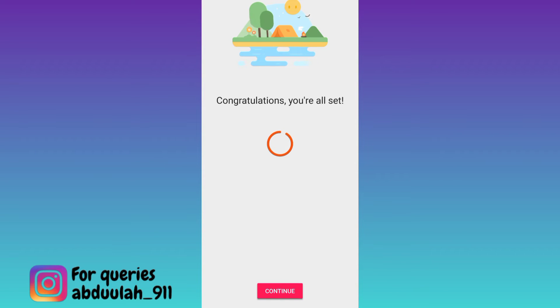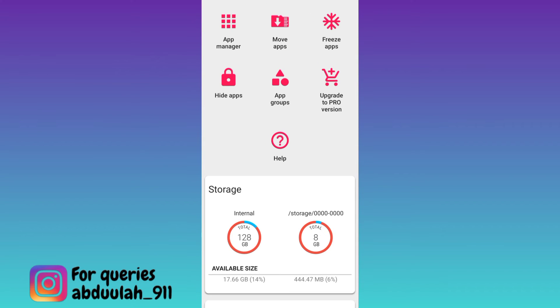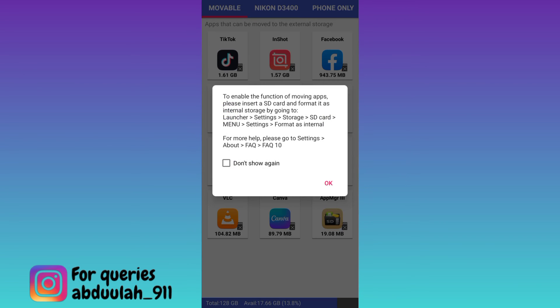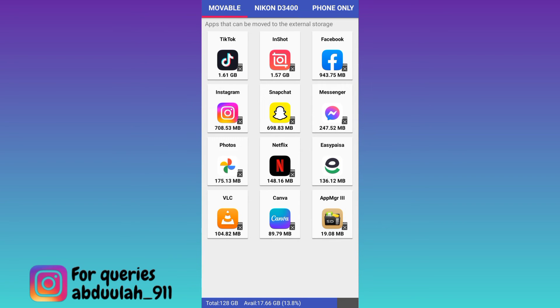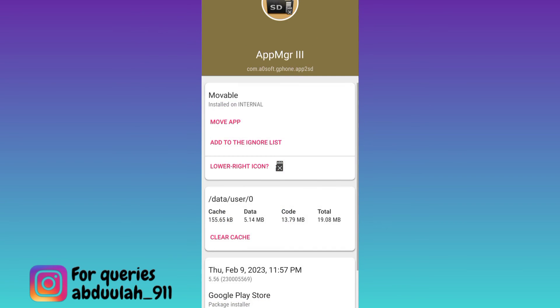Click on continue. Now click on this move apps option. Click on OK. From here all you have to do is to select the applications that you want to move to your SD card. Once you have selected the apps, click on move app option.